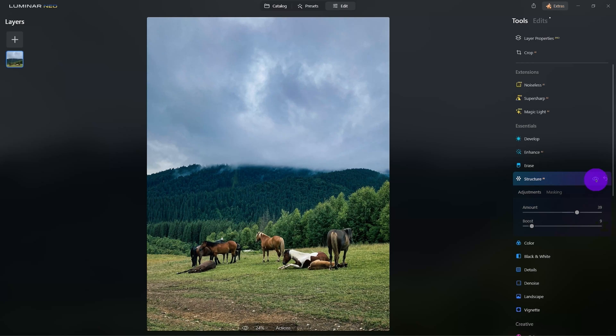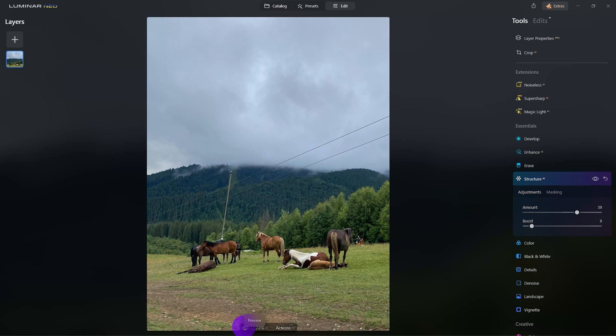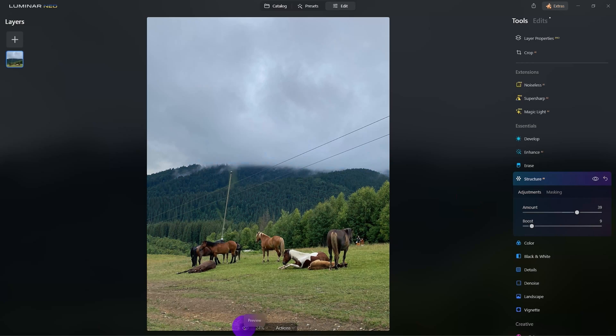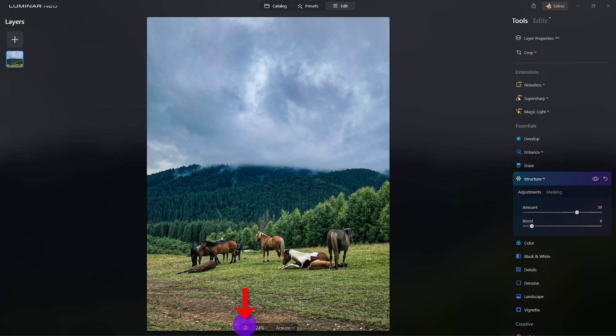And look how fast it was to remove the power lines from the image. We can see our original photo and our edited one by clicking the Preview button at the bottom.